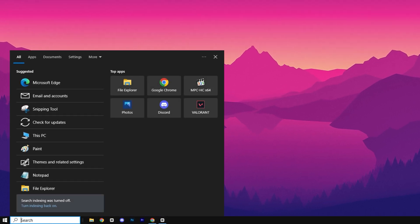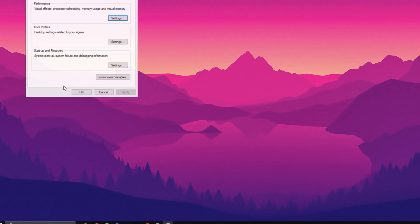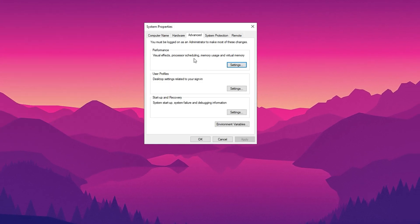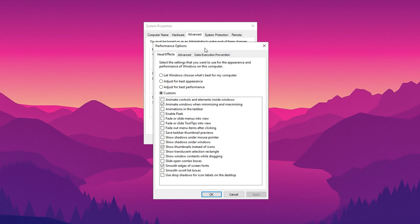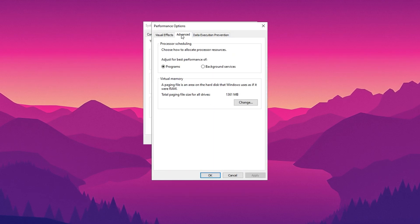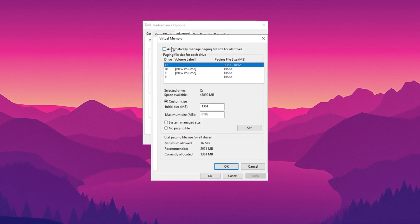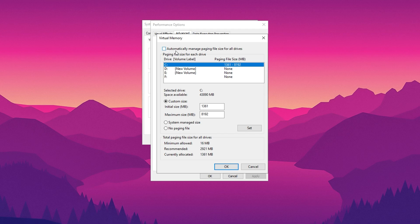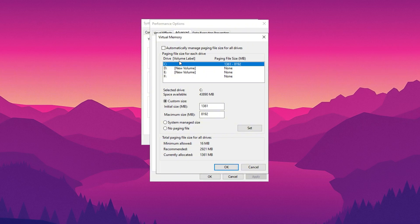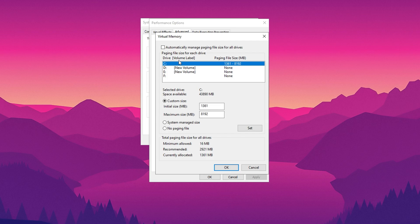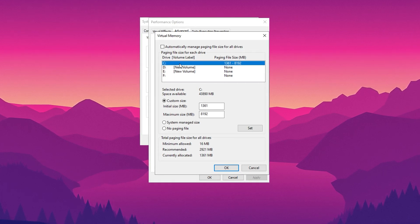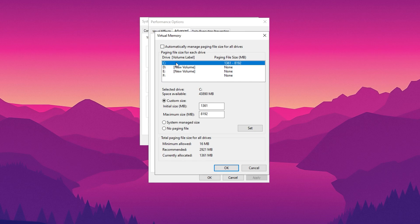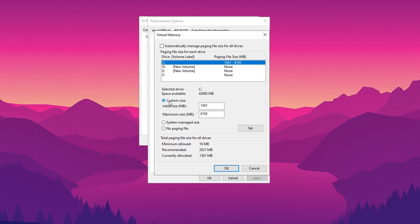Go to the Windows search bar, type Advanced System Settings, and click on the matching result. In the System Properties window, go to the Performance section and click on the Settings button. Once the Performance Options window appears, switch to the Advanced tab. Under the Virtual Memory section, click on the Change button. Deselect the option labelled Automatically manage paging file size for all drives to manually adjust the settings. This gives you full control over virtual memory allocation, preventing Windows from dynamically adjusting it, which can cause performance fluctuations. Select your local disk as C, as this is where the virtual memory will be allocated. Keeping it on the main system drive ensures faster data access and stability.